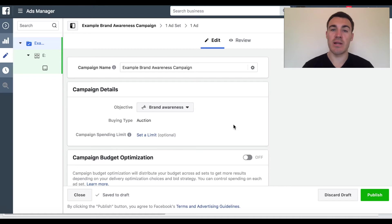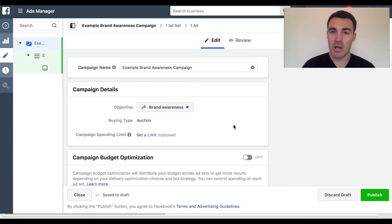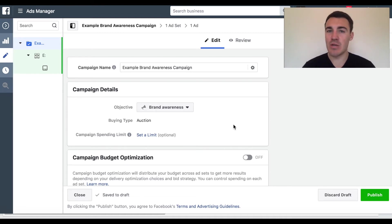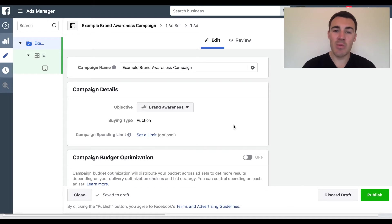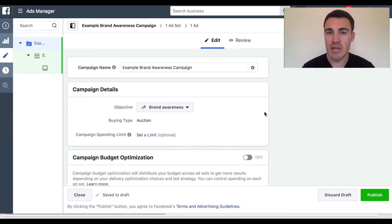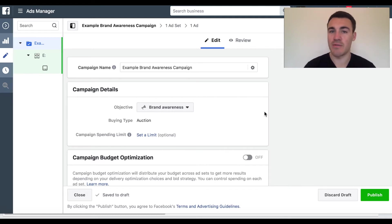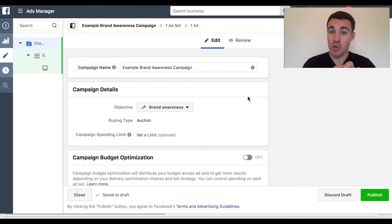The first thing you need to understand with brand awareness is what that campaign objective actually means. What it means is that Facebook is going to serve your ads and optimise for people that are most likely to recall your ad. There are a few different metrics they use to work out who's most likely to recall and remember your ad, but the biggest one is linger time. So if someone spends 30 seconds reading your ad or a minute watching your video, that's a lot of linger time — particularly on Facebook where people can scroll the newsfeed and go somewhere else. Those are the people Facebook is going to try to optimise for when you select the brand awareness objective.